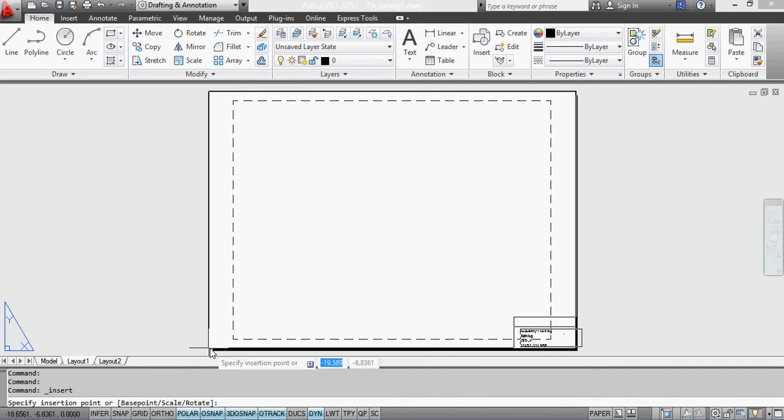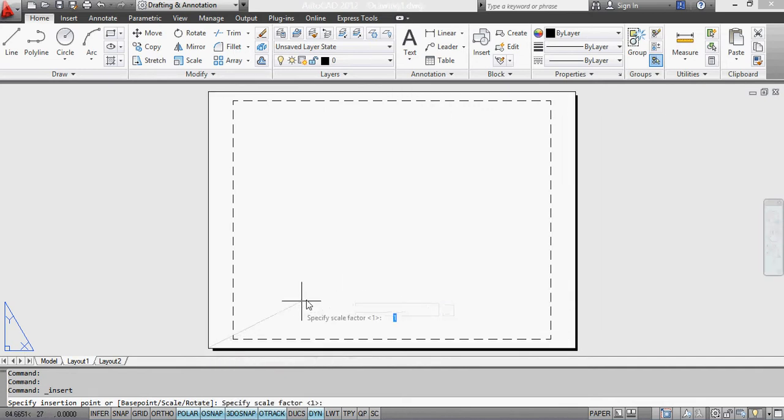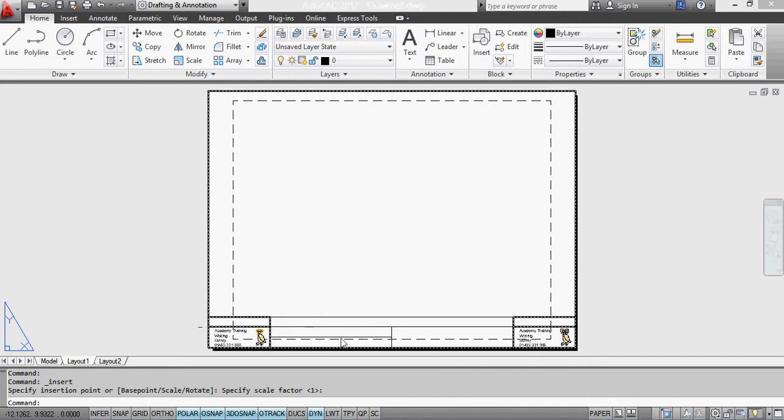Yeah. So my scale factor is 1, so that will be exactly right. And there it fits the A4 page absolutely perfectly.